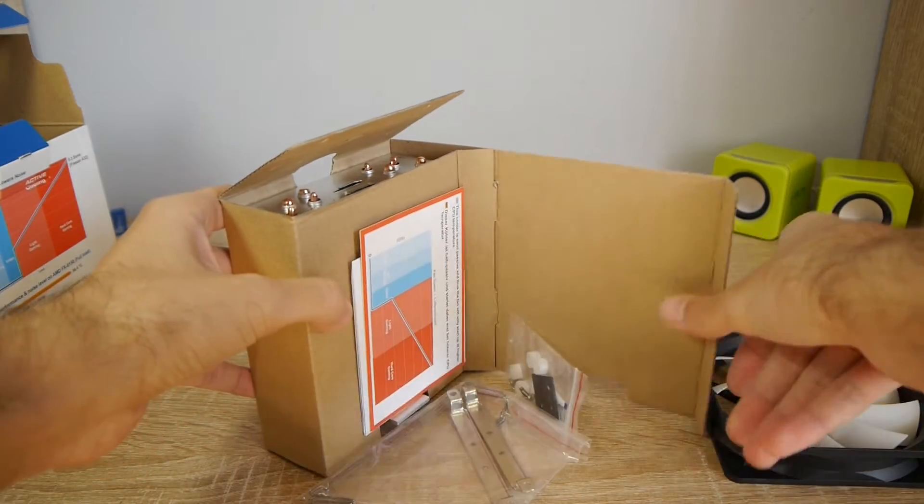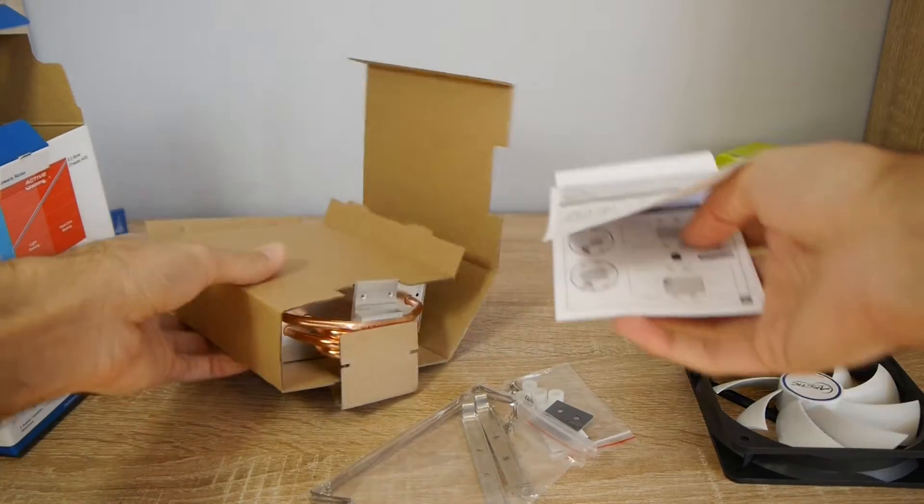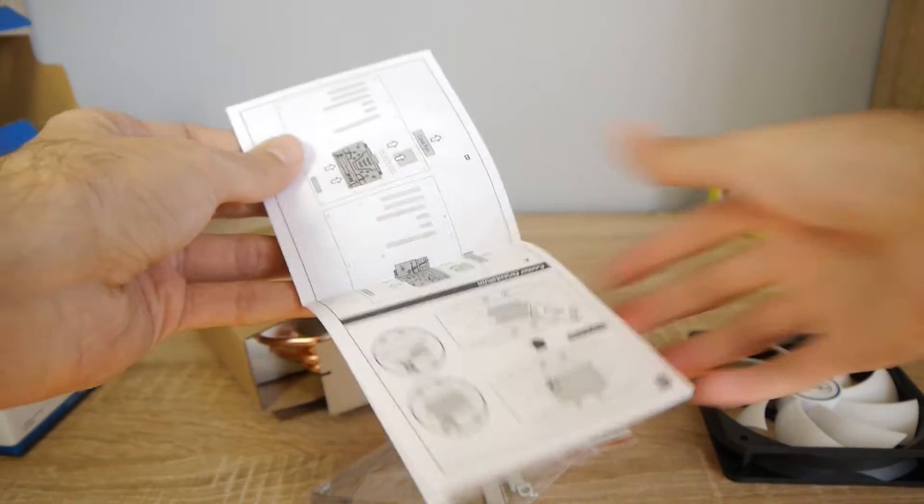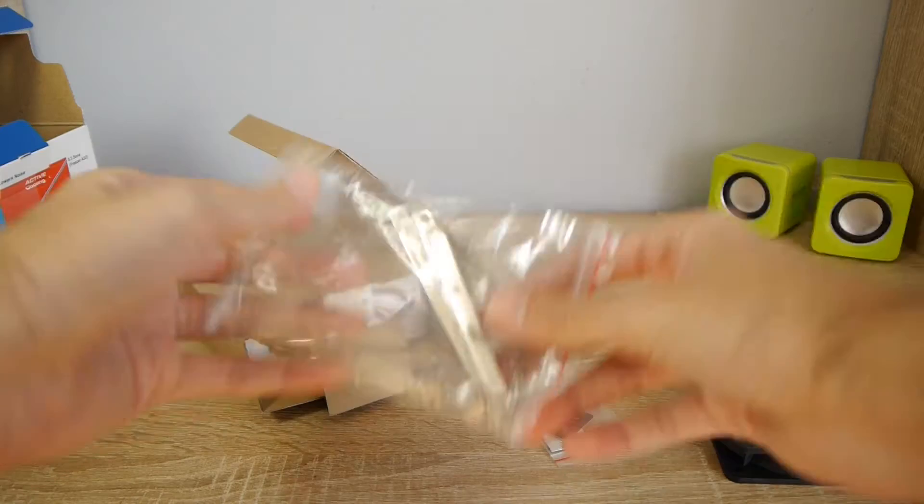And then there is the manual and accessories. I'm going to show you how to mount the cooler so you don't need to read it.